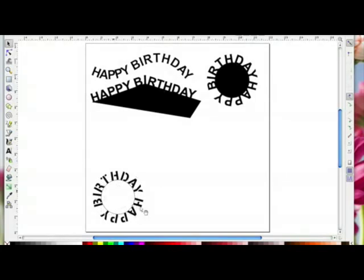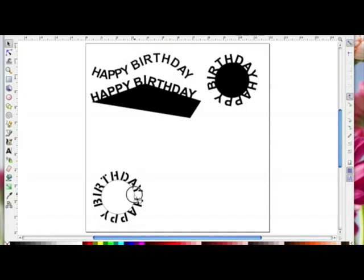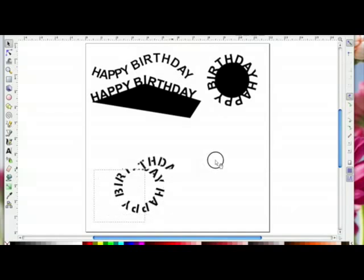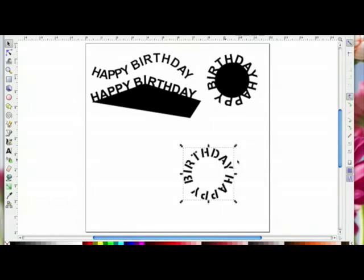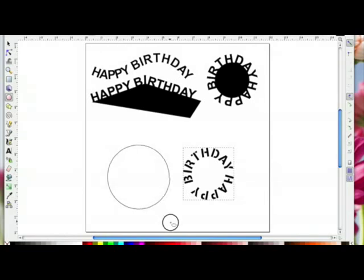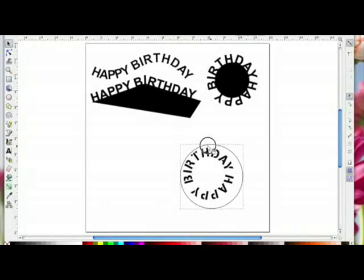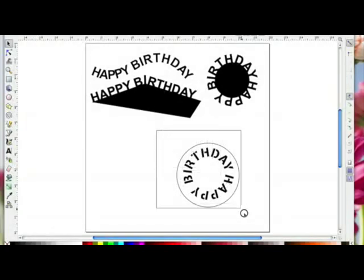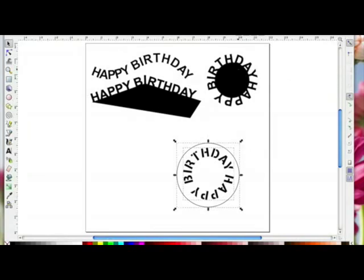This time I want to separate the two, so I'll select my words and go to Path > Object to Path. Then I'll choose the circle and hit delete. That leaves me with just the words. Now I'll draw another circle, hold Control, and drag it out until it's bigger than the words.